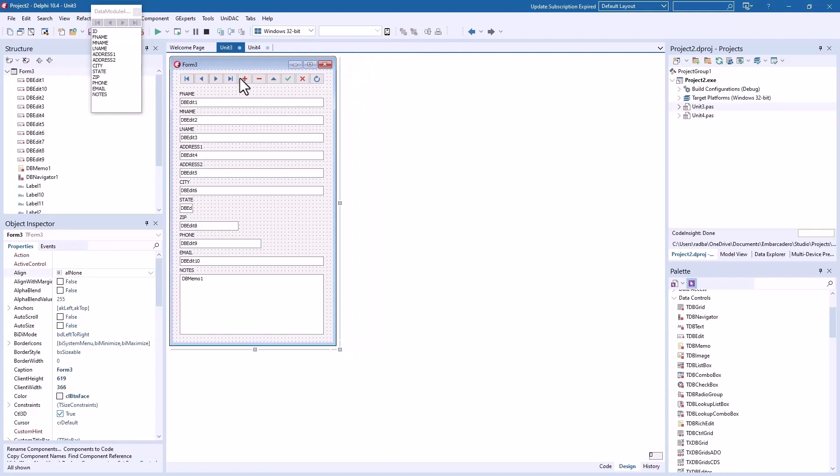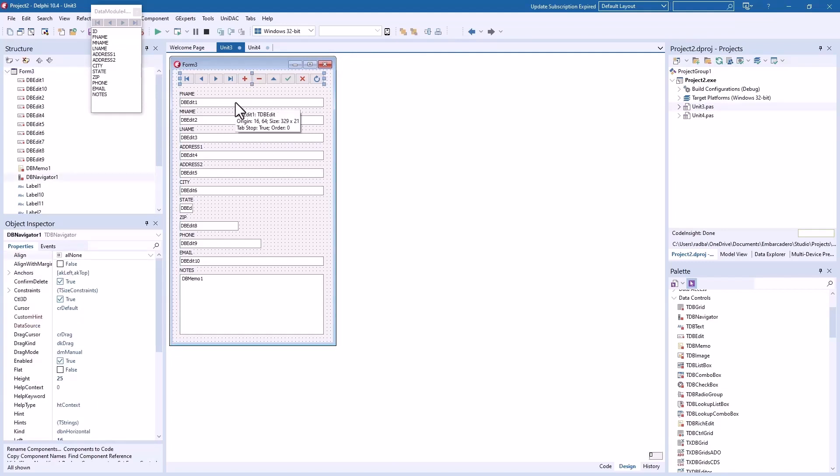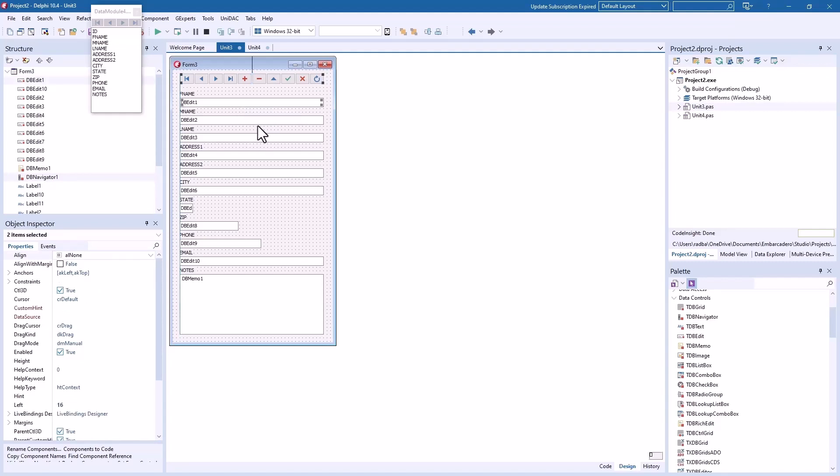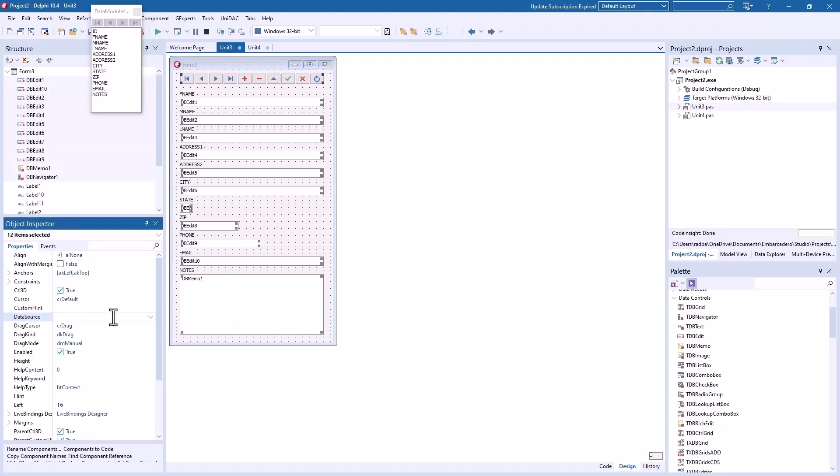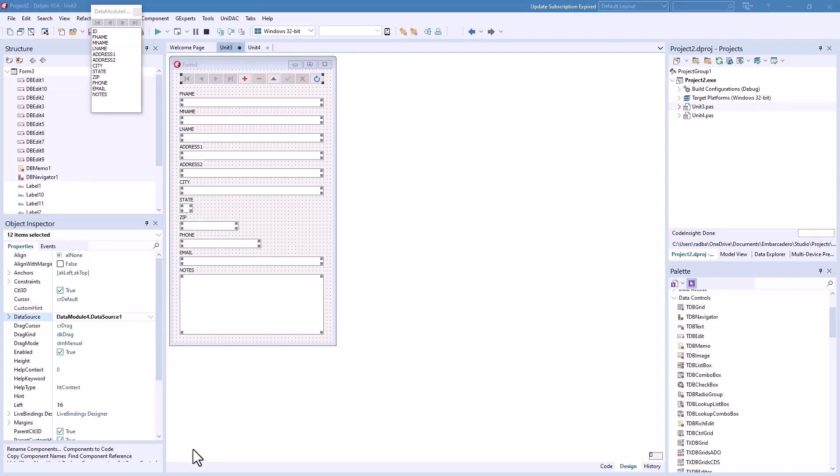And now we need data control, DB navigator. Put that puppy up here and stretch this out. Okay, got that going. And now we need to assign all of these data controls to a data source which will be data source one in the data module. So we can select all these at once. There we go, use the data source one in data module four.